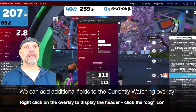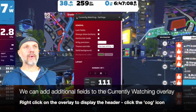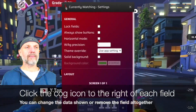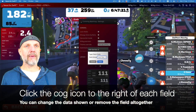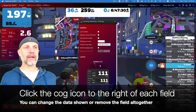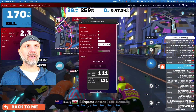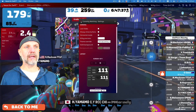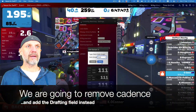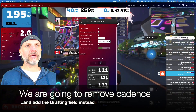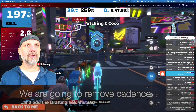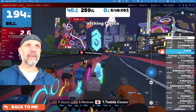Now we're going to change the currently watching settings. At the moment I've got power, heart rate, and cadence, but I don't have a cadence sensor so I'm going to remove that component and add in drafting - because that's awesome. You must know your draft; if you're not following that, what are you doing? So we've got drafting in there now.